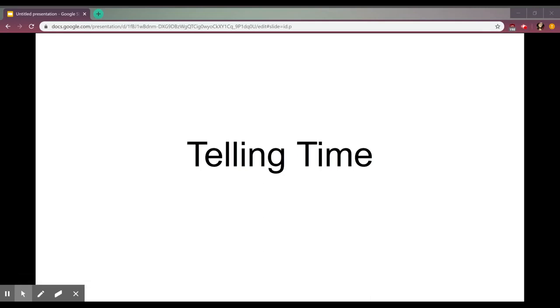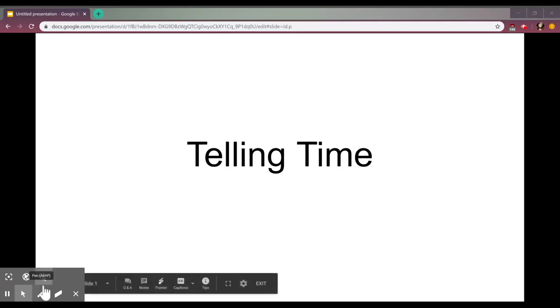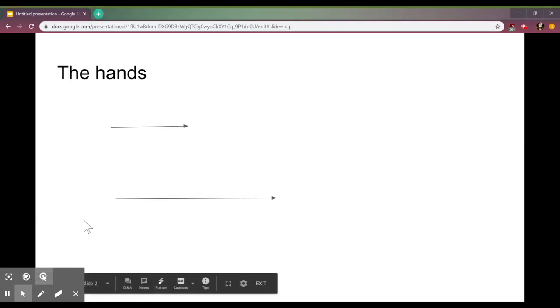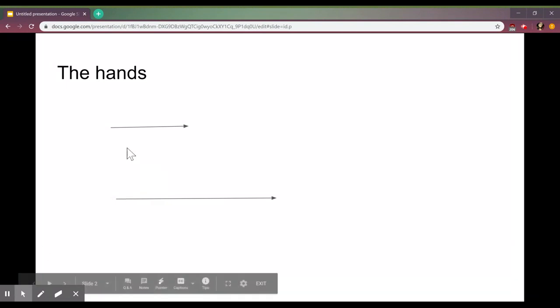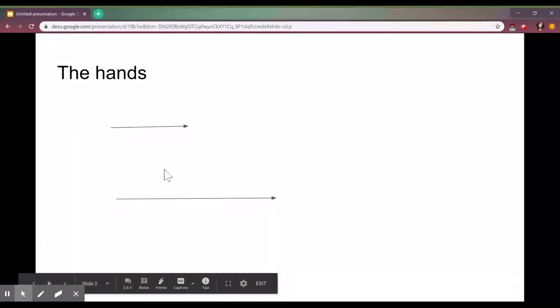Today I'm going to be teaching you how to tell time to the nearest minute on a clock. The first thing to understand when telling time on a clock is that there are two different hands. There's one that is shorter and one that is longer.